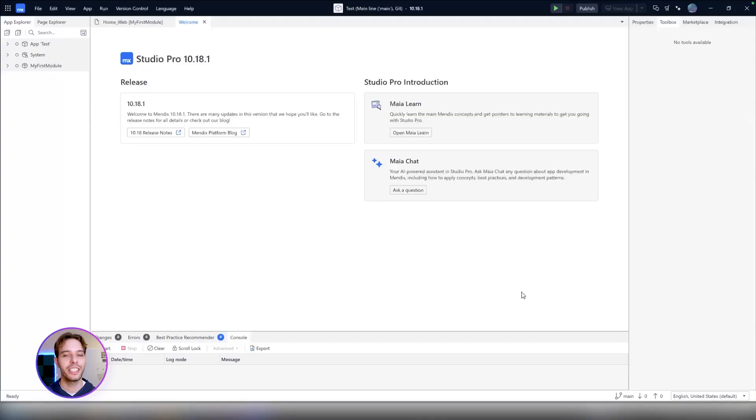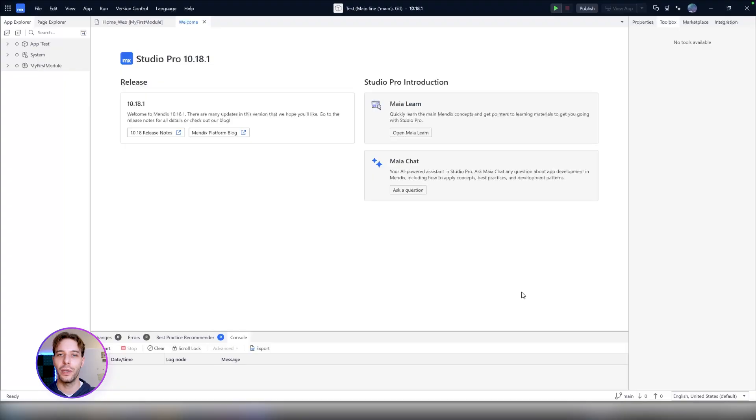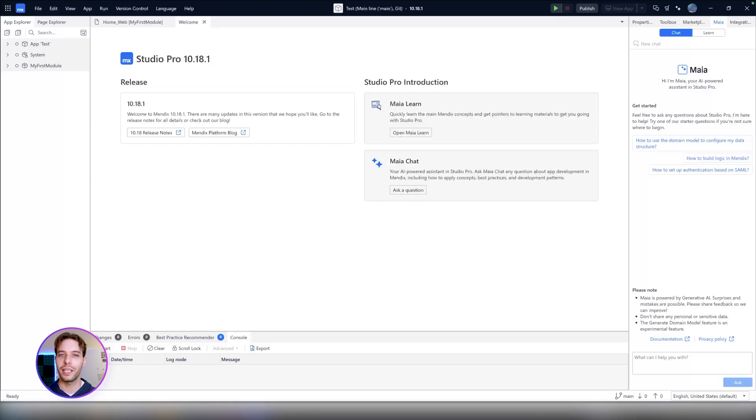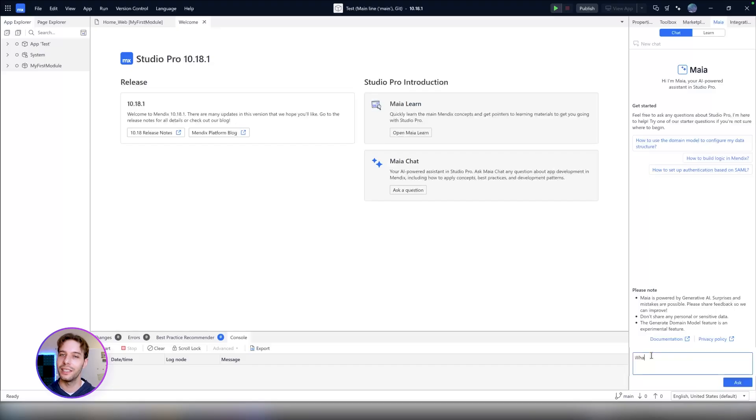Maya Chat is an AI-driven chatbot that provides quick, in-depth answers to the questions you may have during development. It's fully integrated with Studio Pro and accessible directly inside of the IDE with a single click. It's been trained on our documentation, forum, and Mendix Academy learning paths. Let's see it in action.